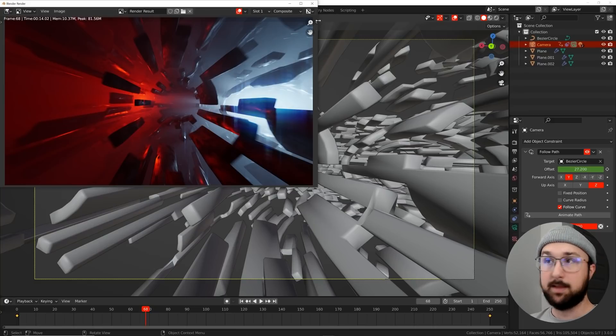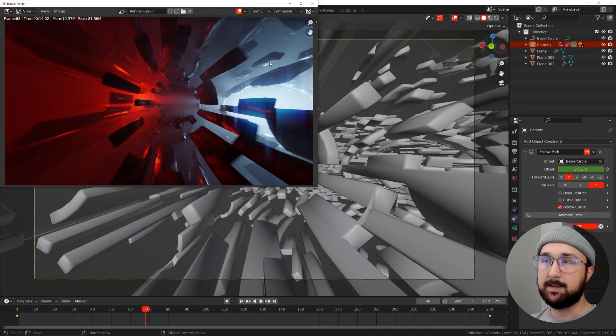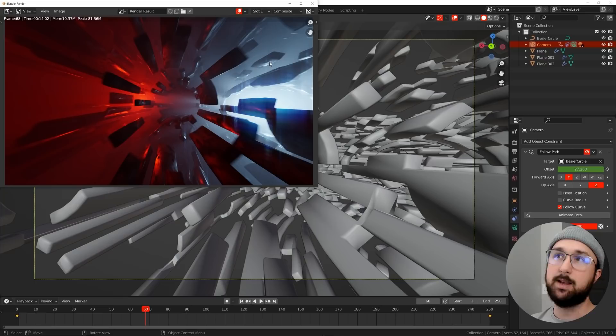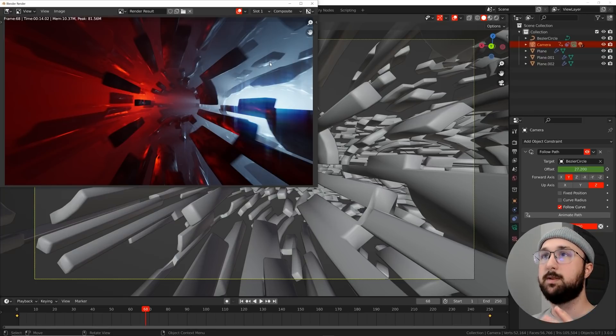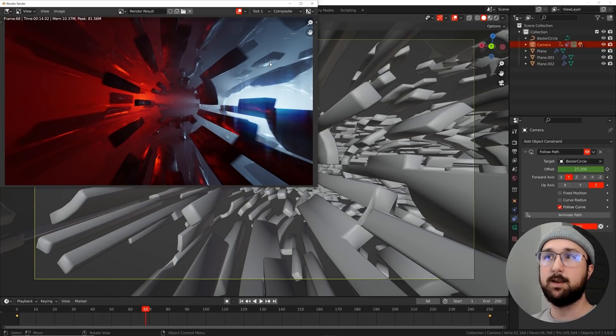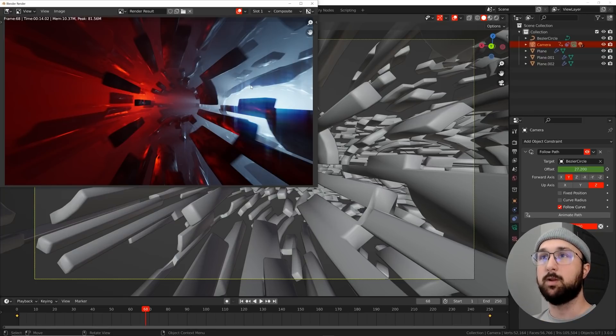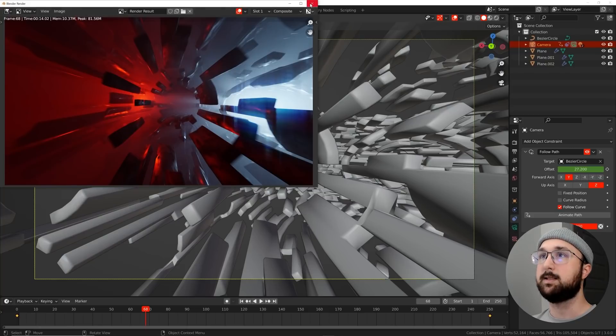This looks best in cycles. Eevee, you can still do it. Eevee just kind of have to do different volume settings and different lighting settings. But they both look really good, but this is our scene.